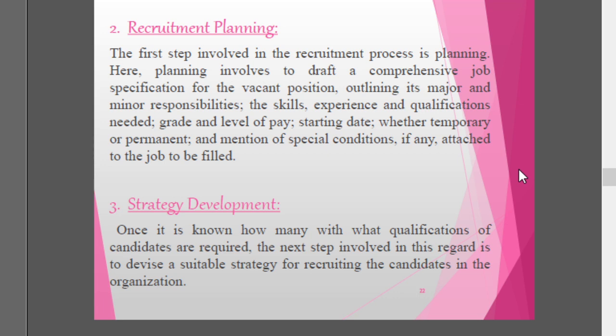The first step in the recruitment process is planning. Planning involves drafting a comprehensive job specification for the vacant position, outlining its major and minor responsibilities, the skills, experience and qualifications required, grade and level of pay, starting date, whether the position is temporary or permanent, the nature of employment, and mention of any special conditions attached to the job. All these go into proper recruitment planning.